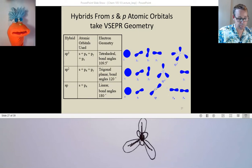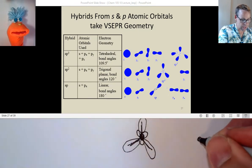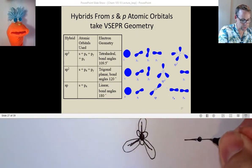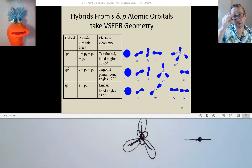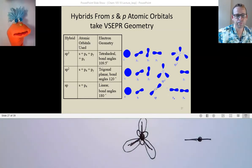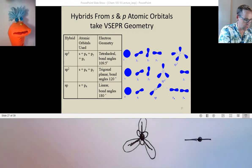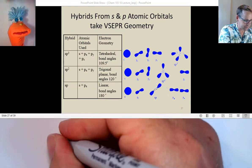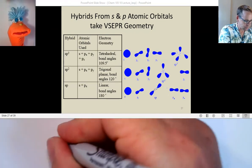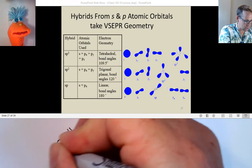That's right — SP2. If I have a central atom with two regions of electron density being extended, then what are the name of those hybrid orbitals? SP. Very good. So it's very straightforward. All you have to do is look at the regions of electron density.